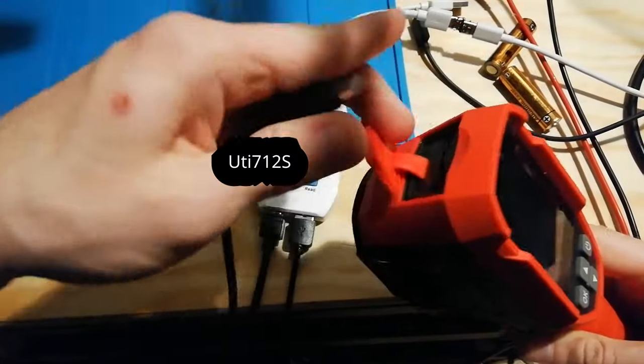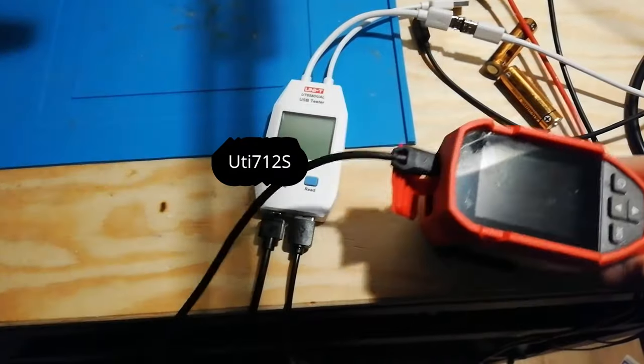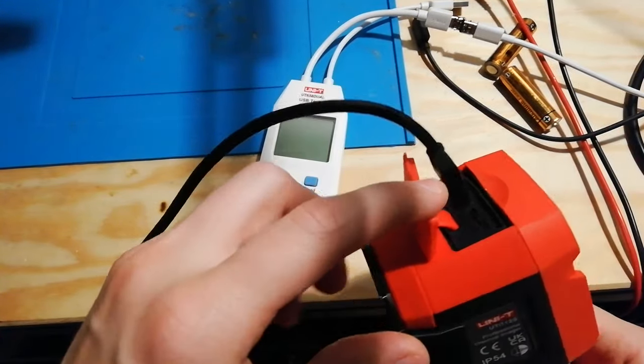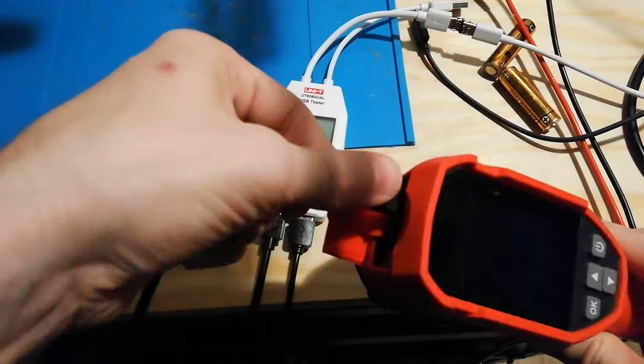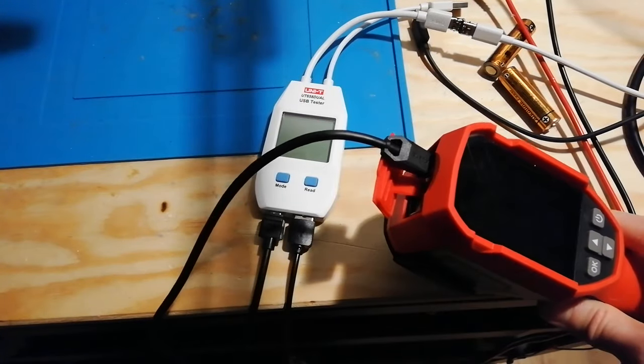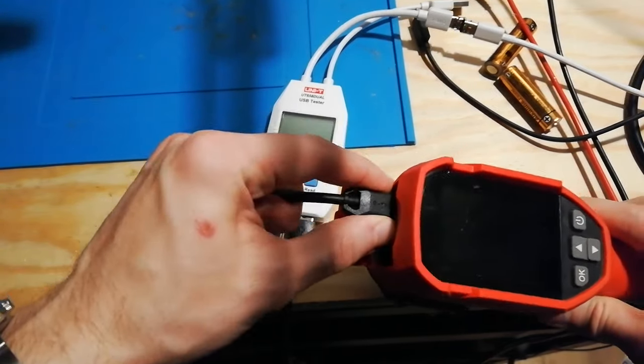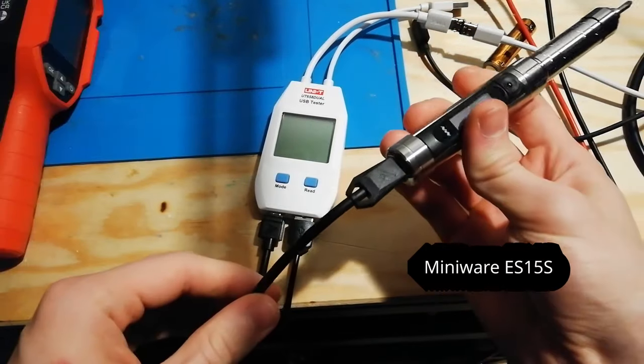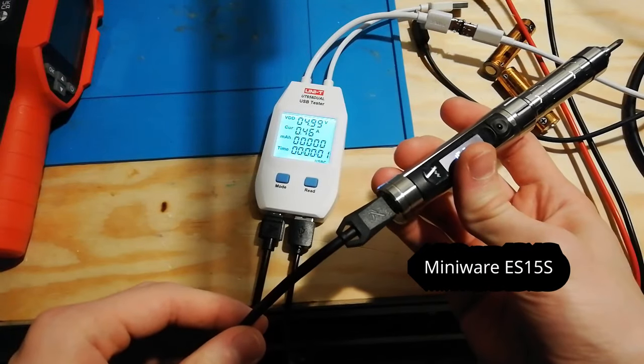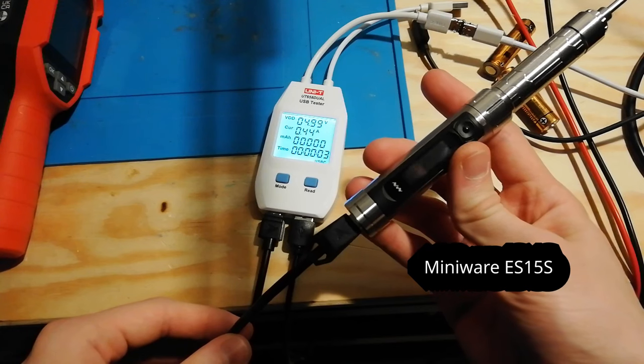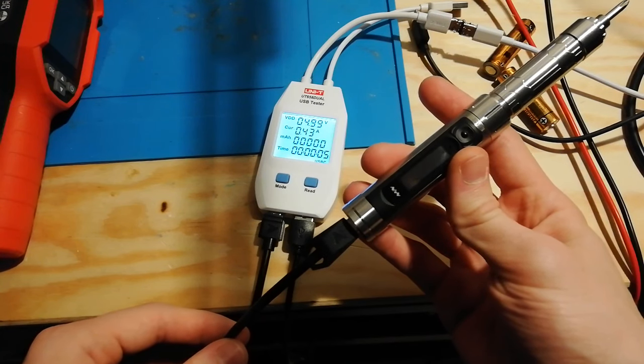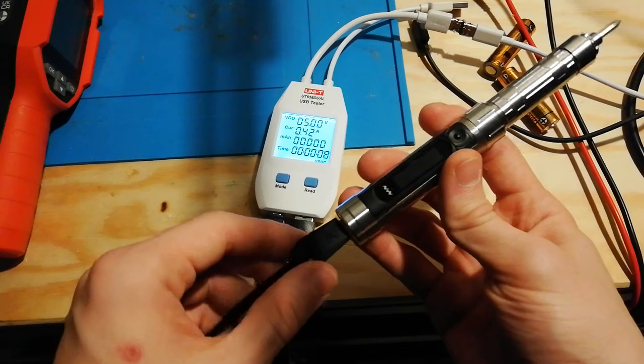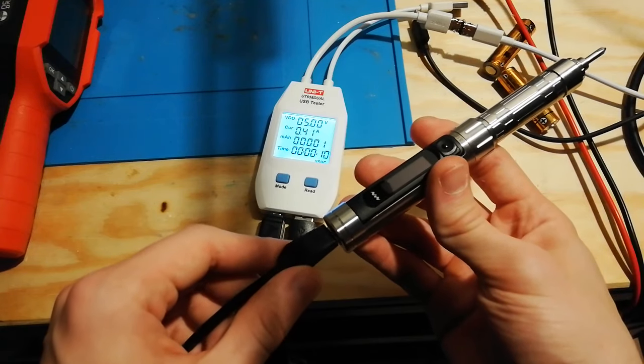Device number eight, UT712S, my thermal camera and it didn't charge. I'm guessing because it does not have a power delivery controller inside so it only charges using USB-A. Device number nine, my electric screwdriver. All I know it has a really tiny battery and I guess 5 volts and half an amp is fine.